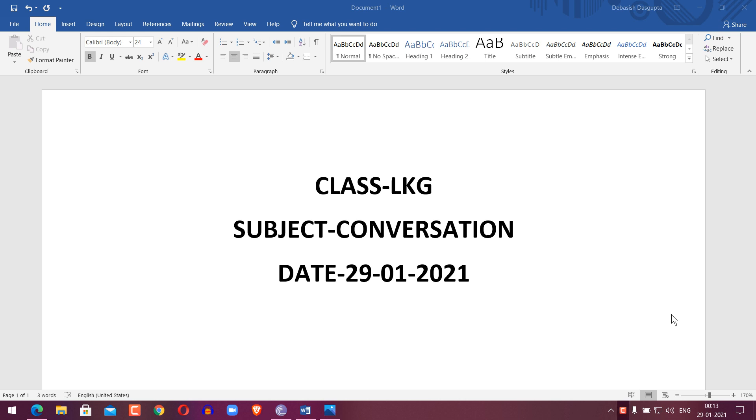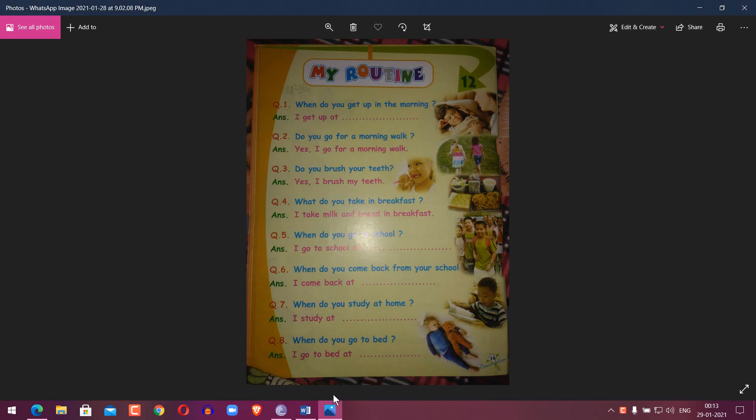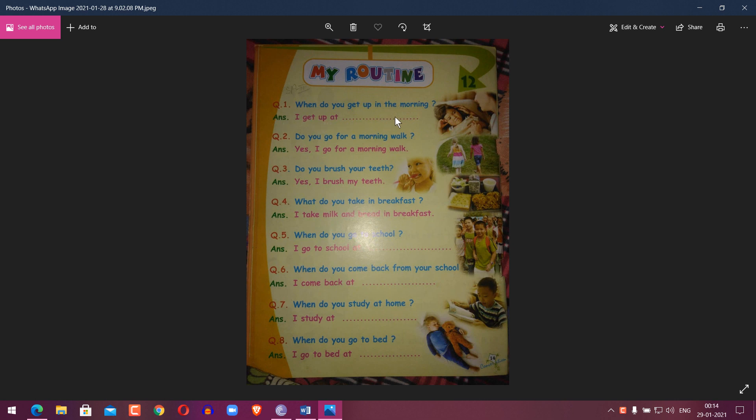Hello students, Class LKG. Subject: Conversation, Date: 29th January 2021. My Routine, Chapter 12. Question 1: When do you get up in the morning? Answer: I get up at 7 o'clock, 7 a.m.